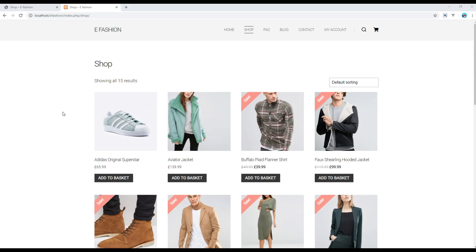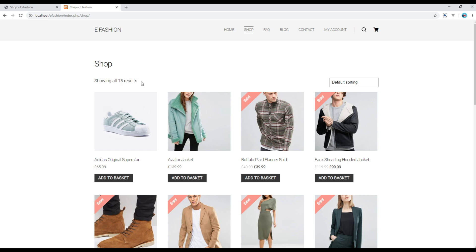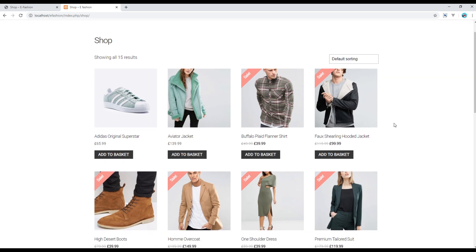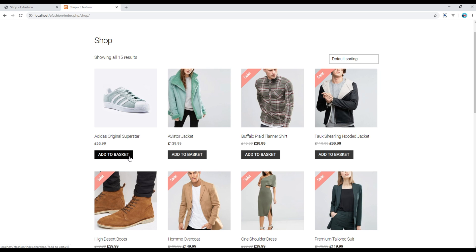So WooCommerce by default allows you to show the number of products that have been published. Currently we have 15 products published. It also allows you to sort the products either by popularity, rating, or price. As you can see, every product has its own image, title, price, and add to basket button.